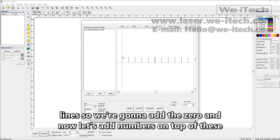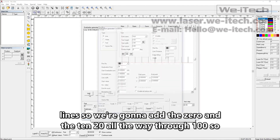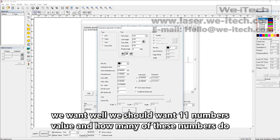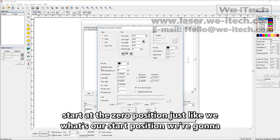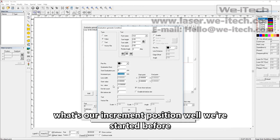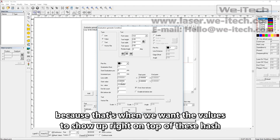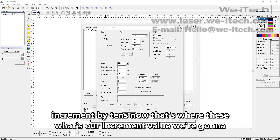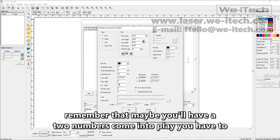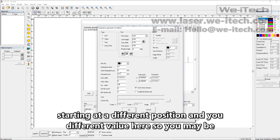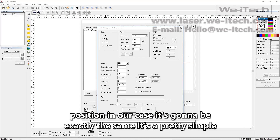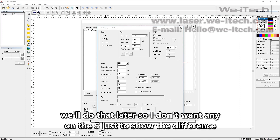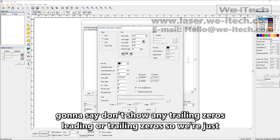Now let's add numbers on top of these lines — zero, 10, 20, all the way through 100. Let's click add again, choose value, and we want 11 numbers. Our start position is zero, just like before. Our increment position is 10 millimeters, because that's when we want the values to show up right on top of these hash lines. Our start value is zero and our increment value is 10. We don't want any leading or trailing zeros, so we'll leave those disabled.